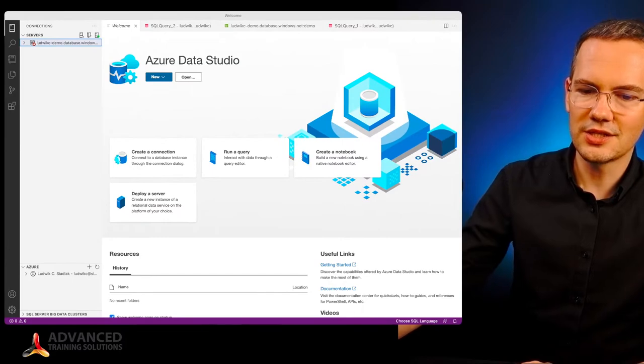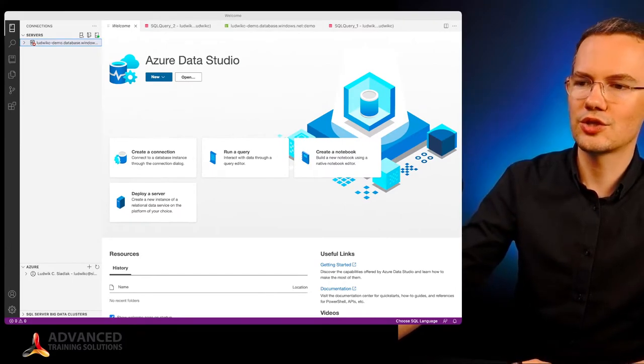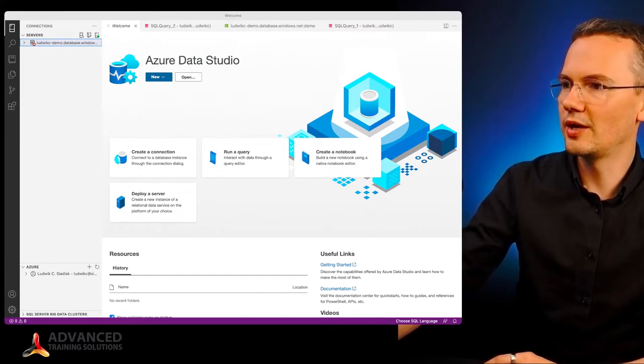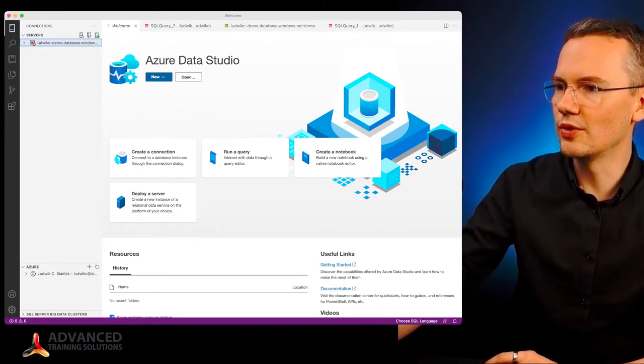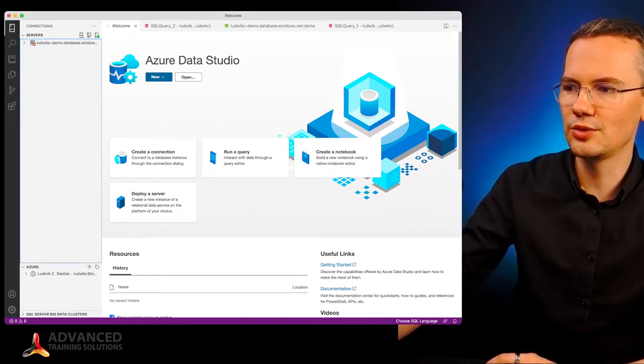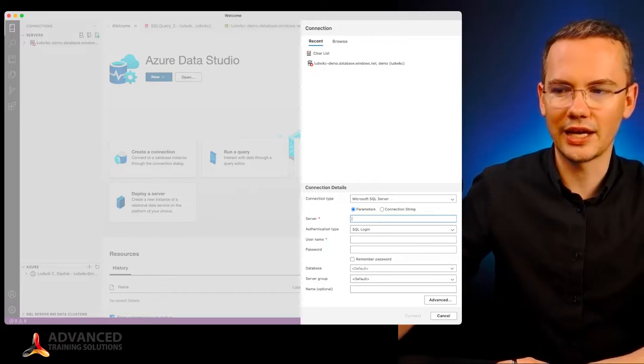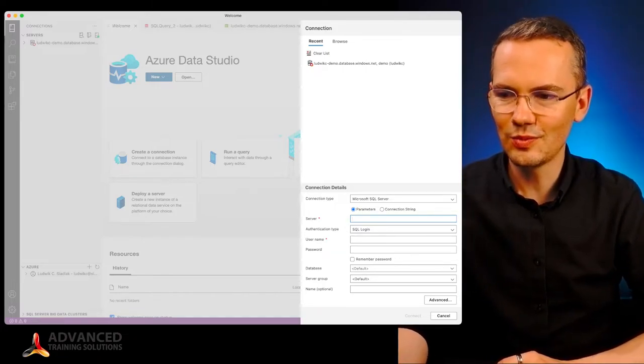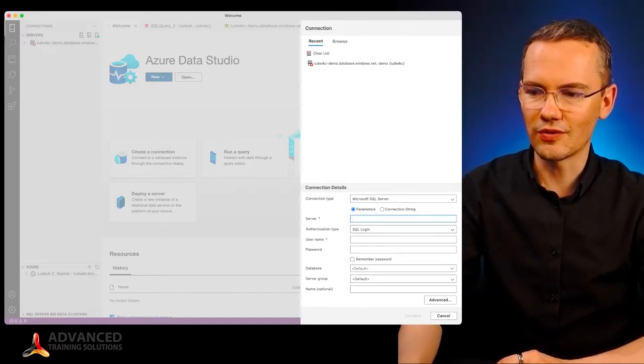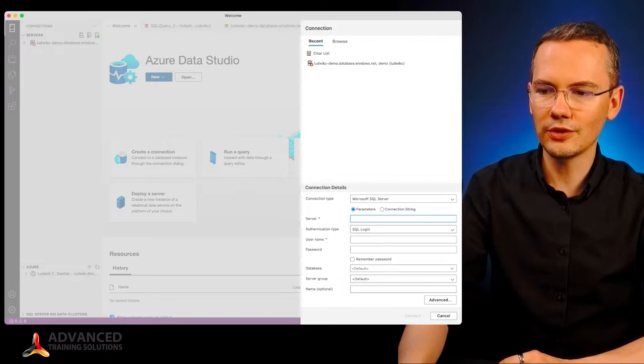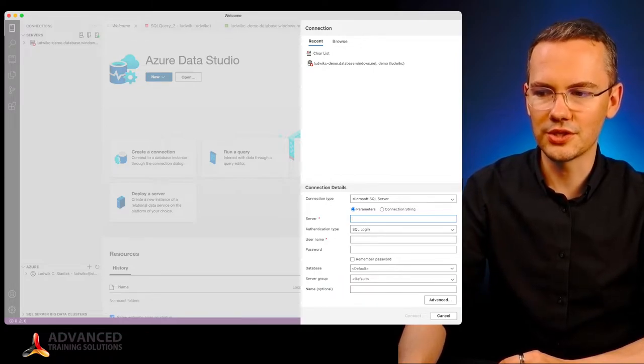In here you can see that I have my Azure Data Studio and what I want to do is create a brand new connection. I will be connecting to Microsoft SQL Server with the following parameters.